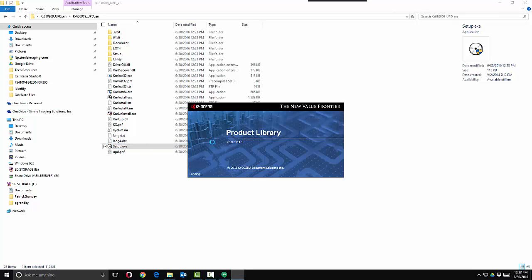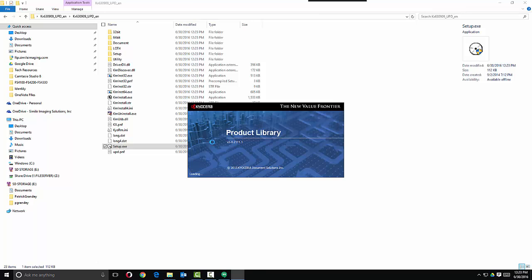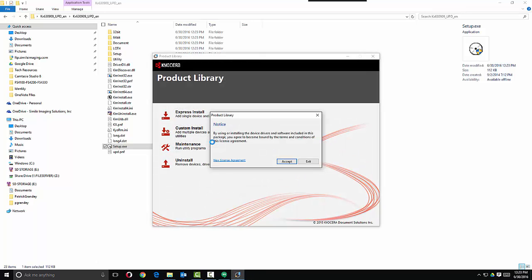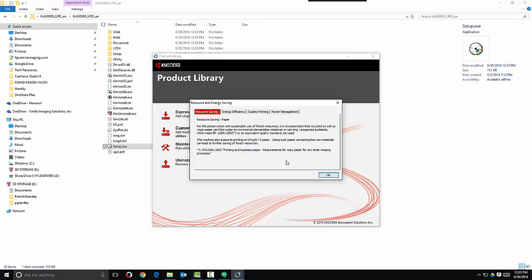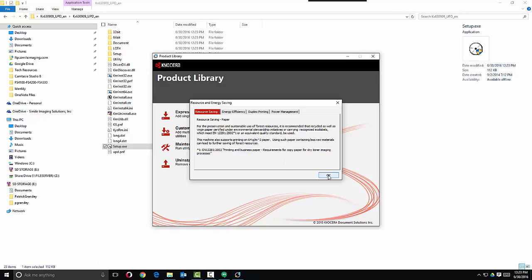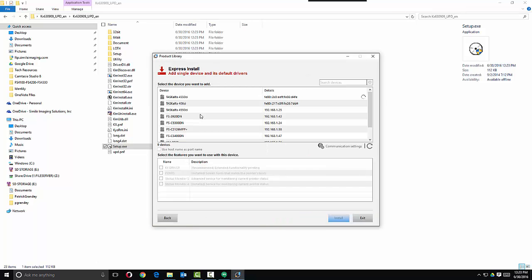If you're not allowed to install applications due to restrictions of your login credentials, you'll want to speak with your system administrator about this. Next, we will hit Accept, OK, and then click on Express Install.